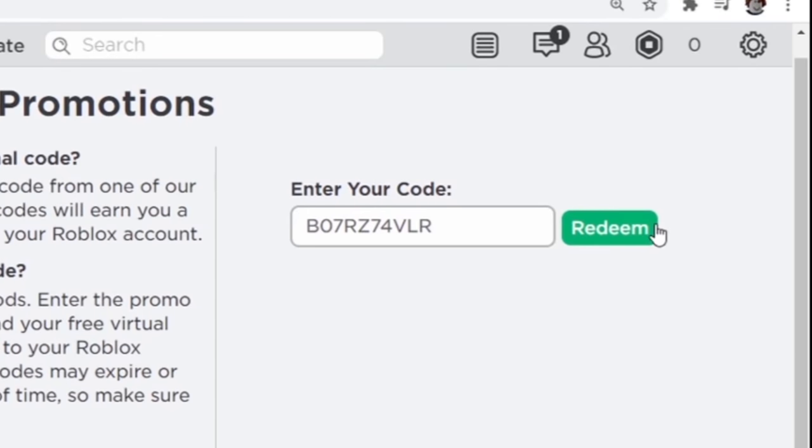I'm going to press the redeem button in three, two, one, yes, it worked!